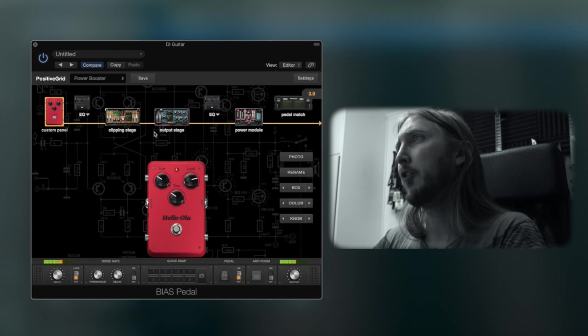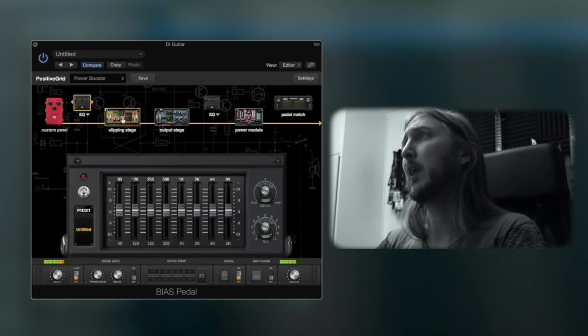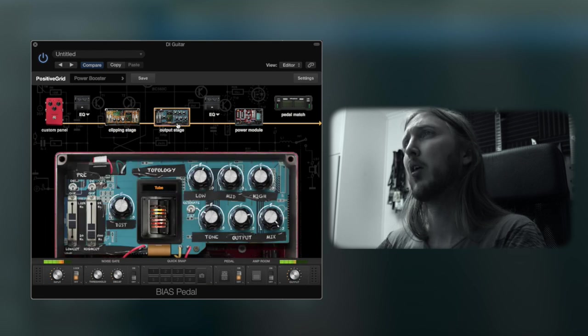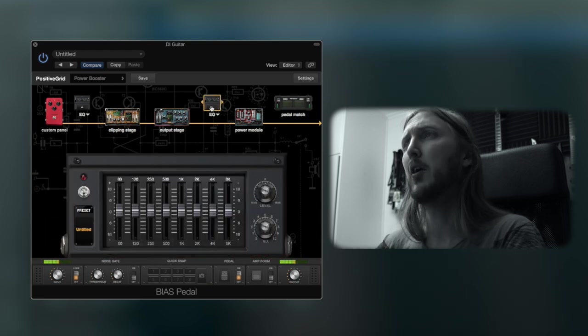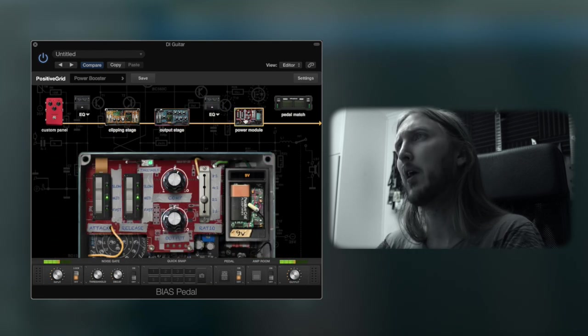After that we have the pre-EQ, the clipping stage, output stage, pulse equalizer, and power module.